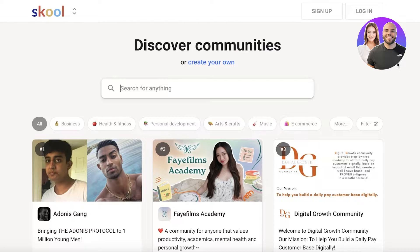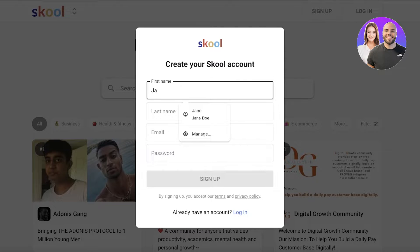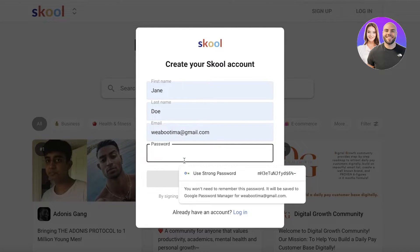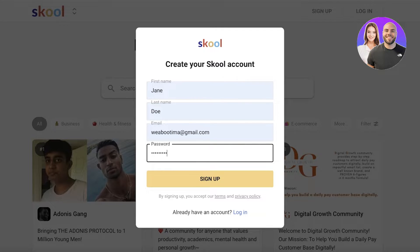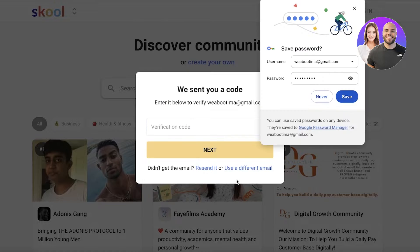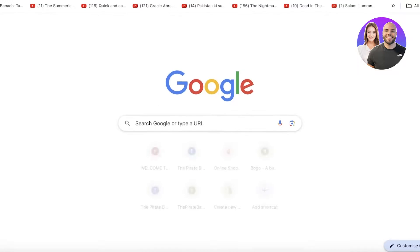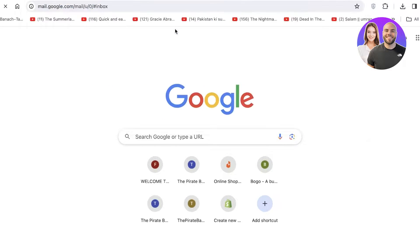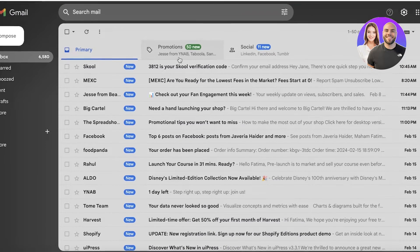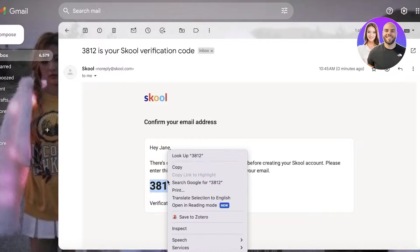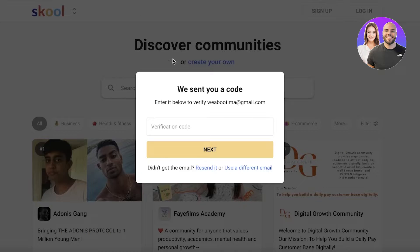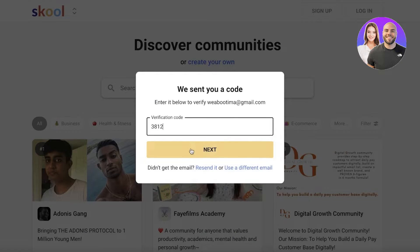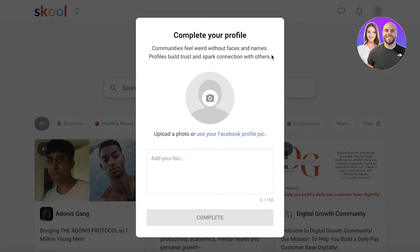To get started, simply head on over to school.com and click on sign up on the top right. Once you do that, you are going to put in your first name, last name, and then use a suitable password for your account. Then just click on sign up on the bottom. Once you do that, you will get a verification code in your mail. So you just want to open that up and confirm your verification code. I'm just going to copy the verification code and paste it over here and then just click on next.